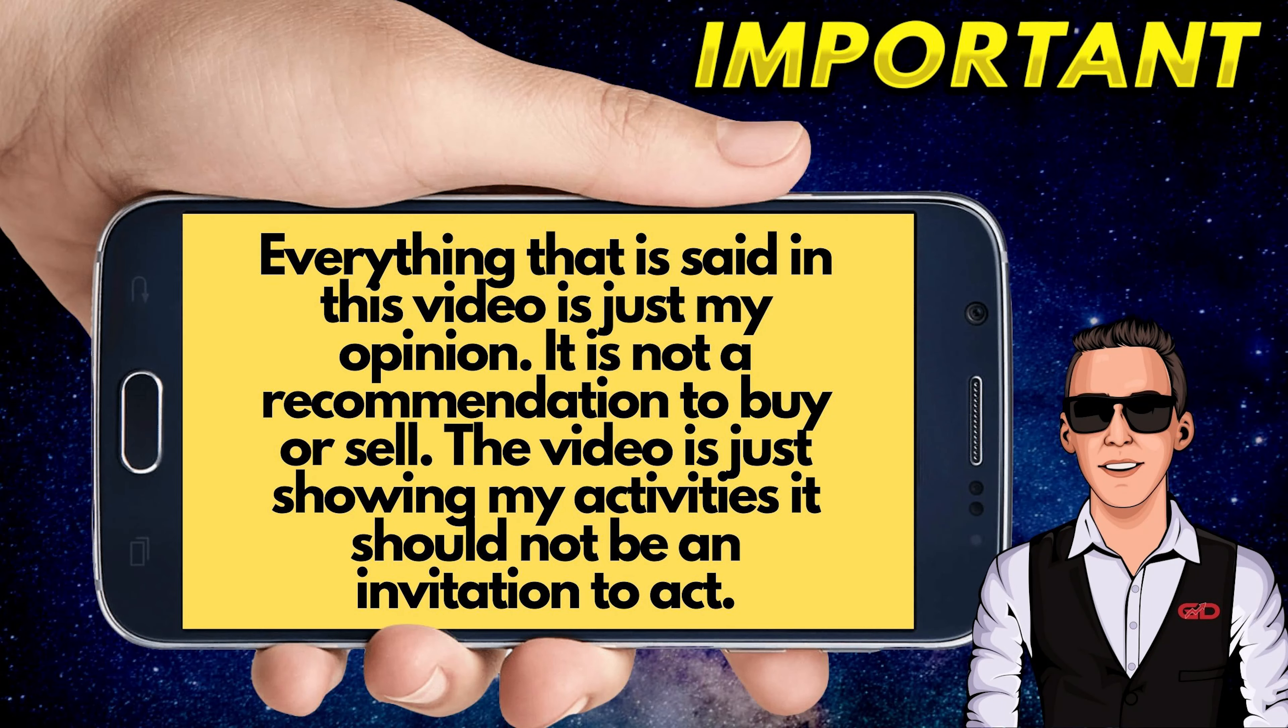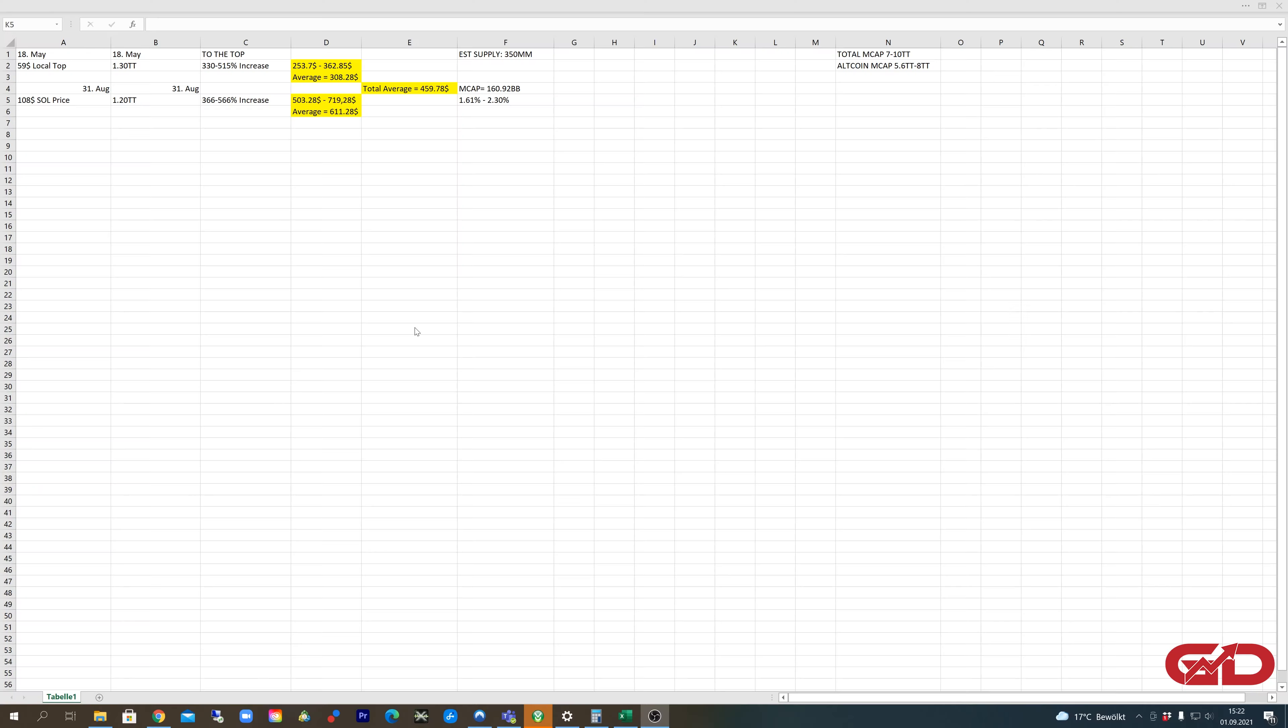What's up guys and welcome back to another video on my channel. You can already see it in the title - today we are talking about the most realistic Solana price prediction.